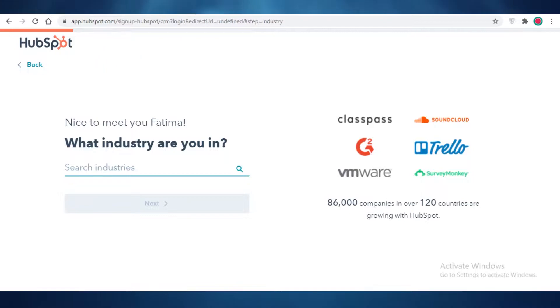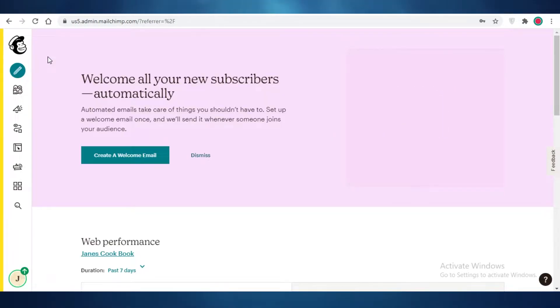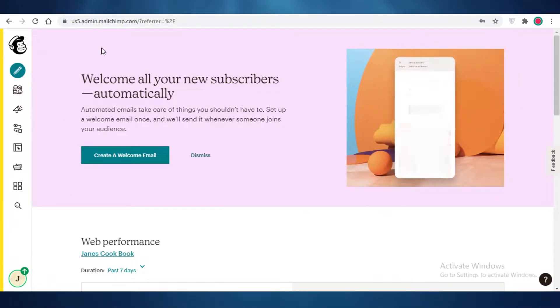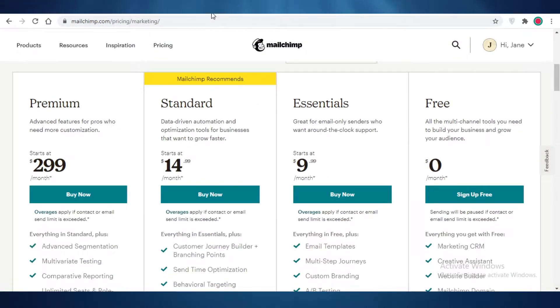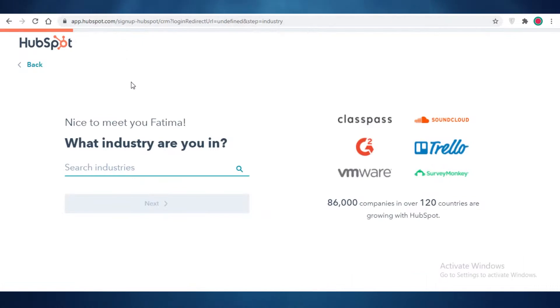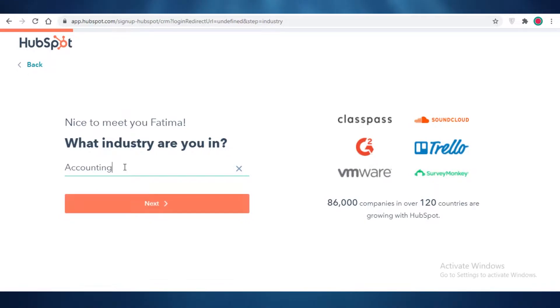So starting off with both of these platforms, I'm going to navigate you through what these platforms really look like and then later on we're going to compare their pricing and the different plans that they offer. So first off on HubSpot, if you create your account, you can just add what kind of industry you're in.